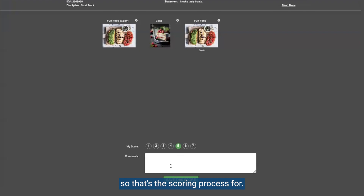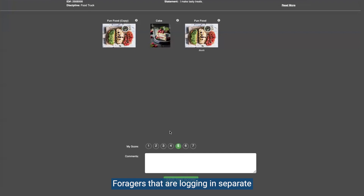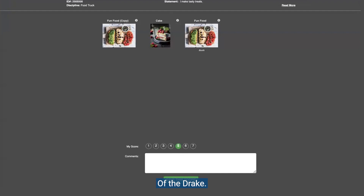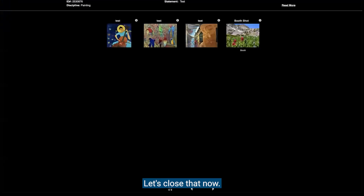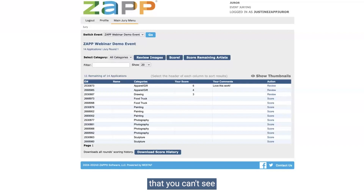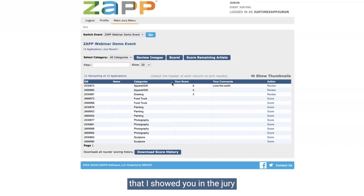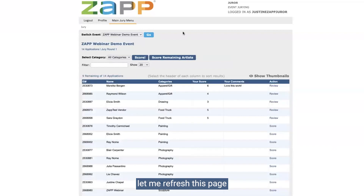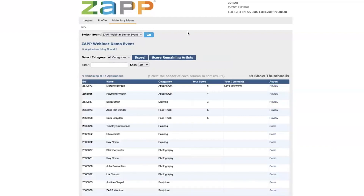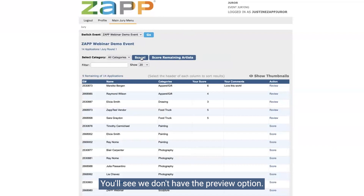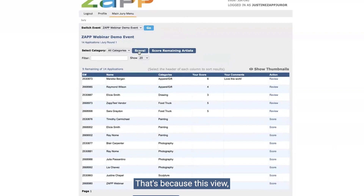That's the scoring process for the monitor scoring view, which is really good for jurors that are logging in separately and need to do their own review of the jury. Now I'm going to change it from monitor to projection view on the back end to show you what that looks like. For the projection view, you'll see we don't have the preview option — it's just scoring and score remaining.